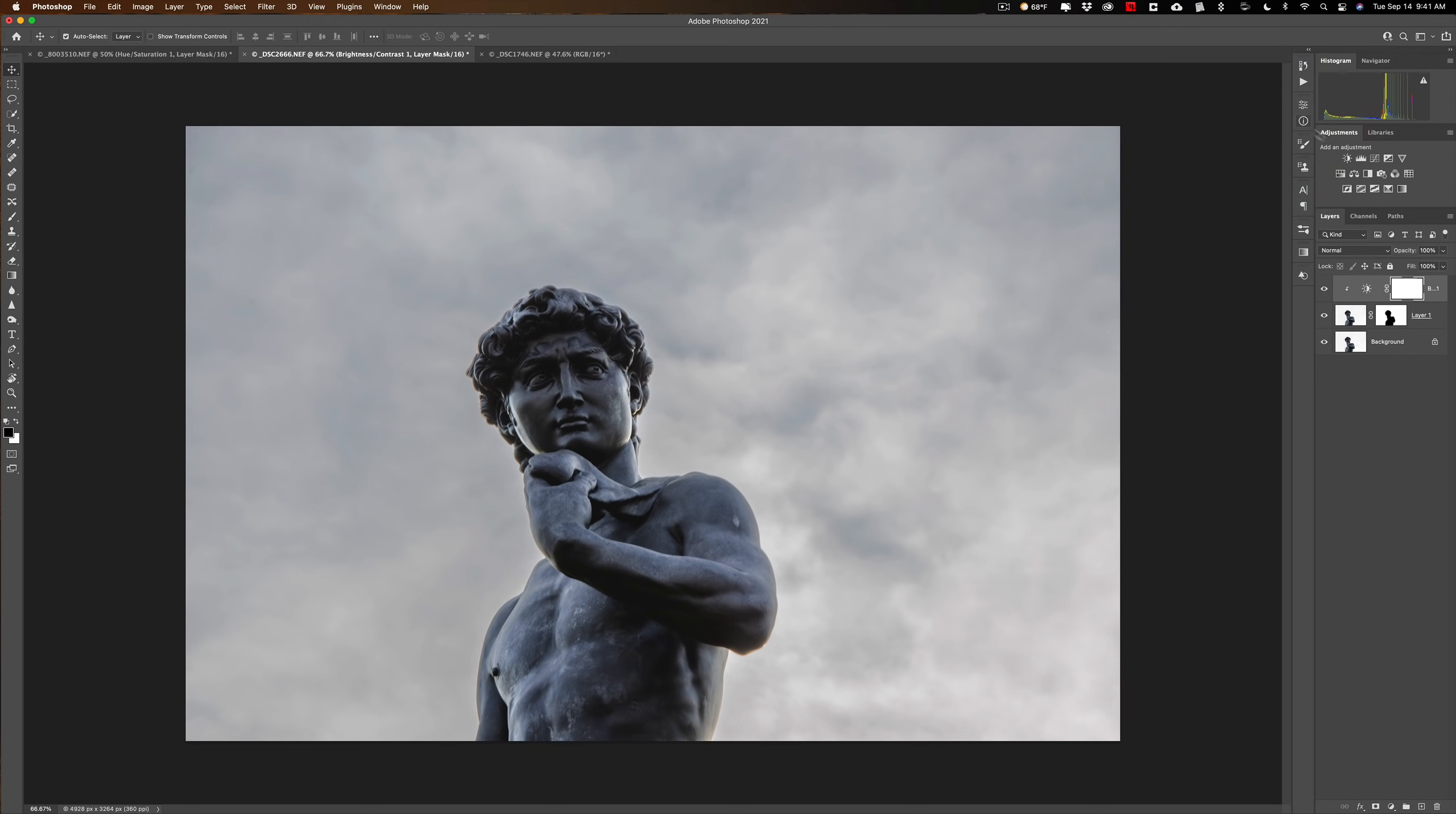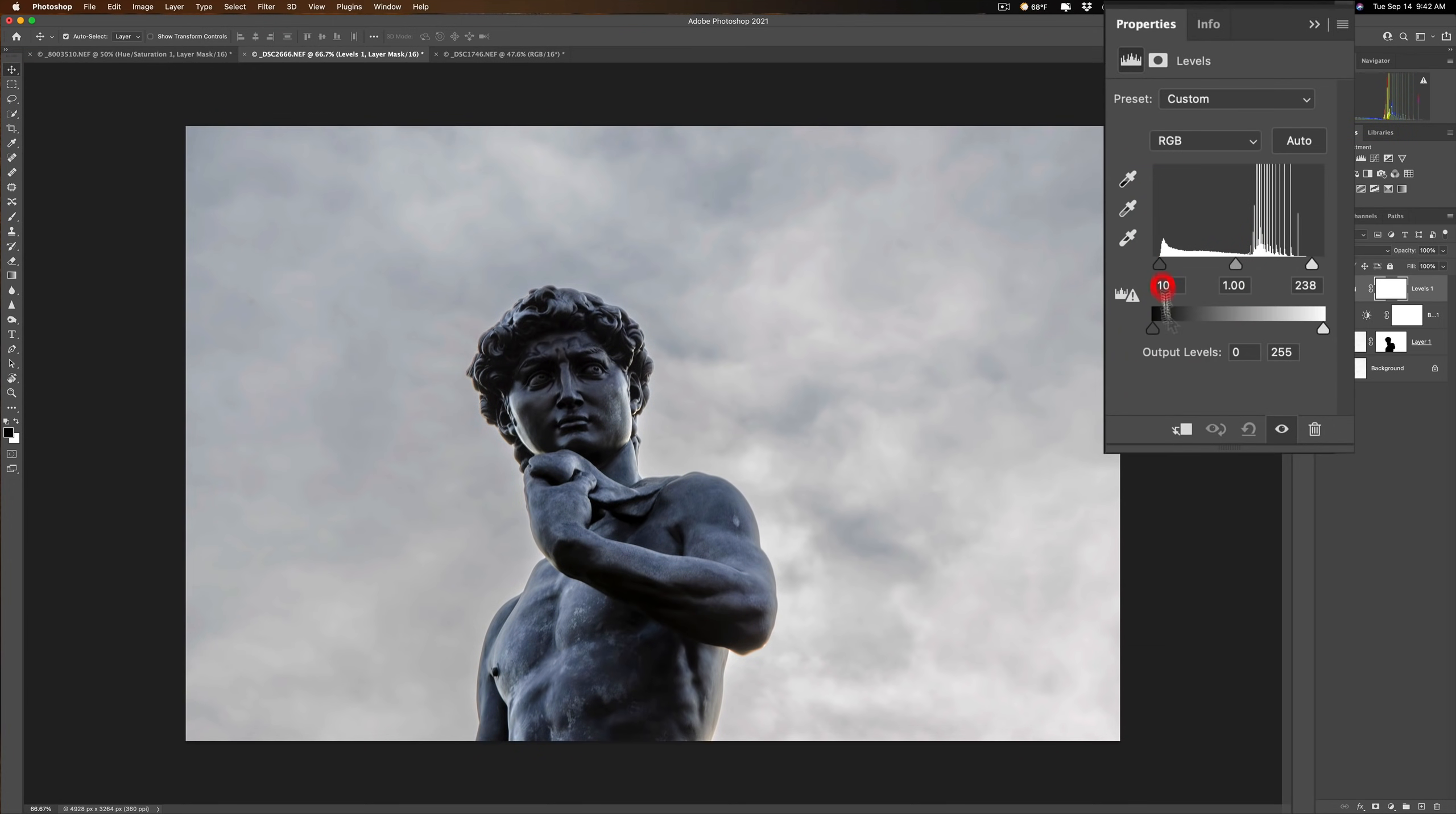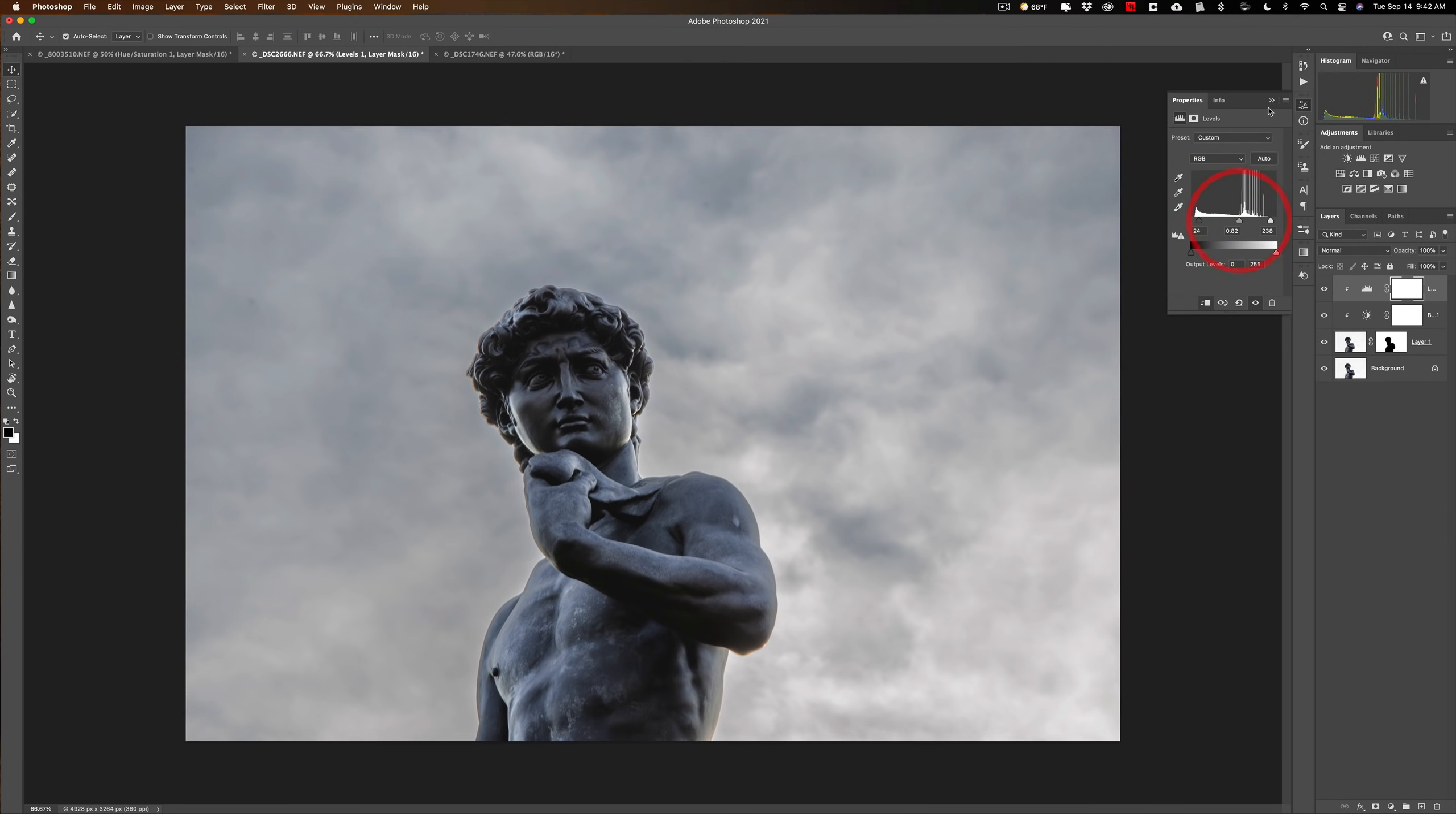Then, what else? Let's try levels. Sometimes levels could tease out even more. Oops, affecting everything. I forgot to clip it, right? So we'll click right there and clip it. So it's affecting just that sky. Like that.